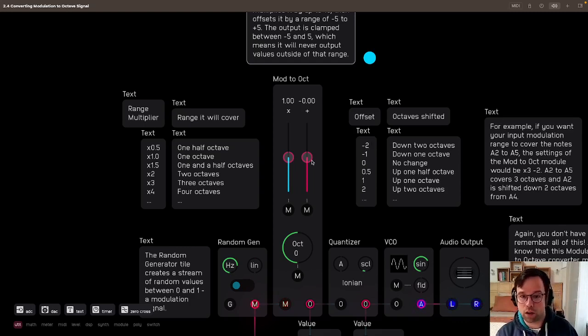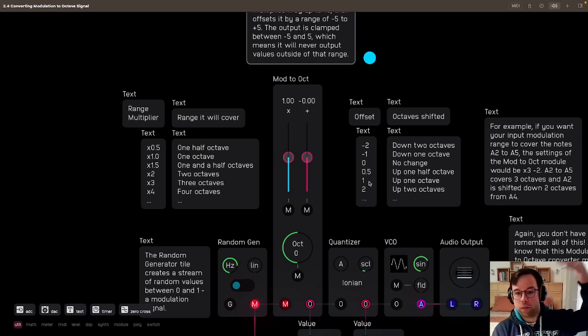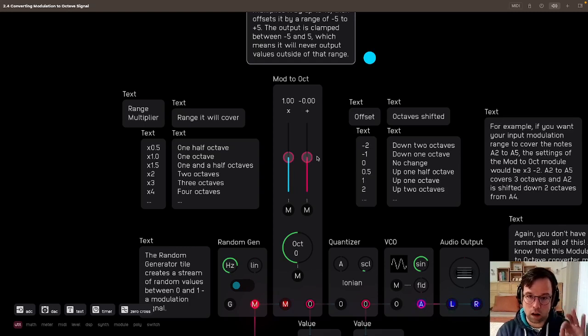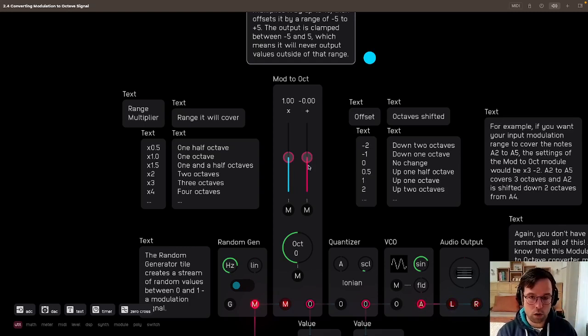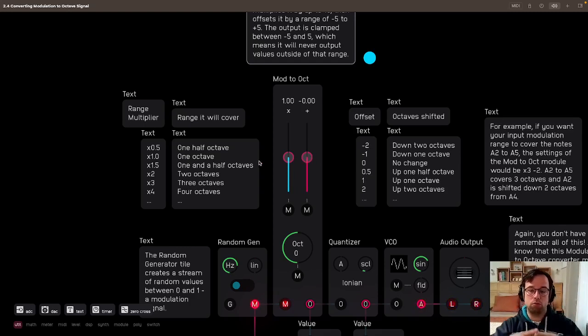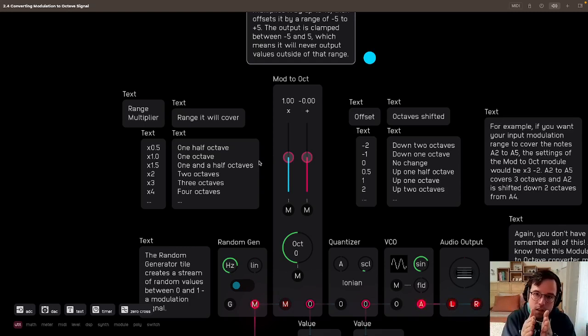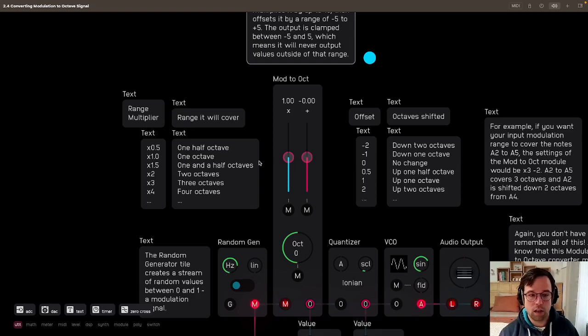You can, of course, go higher. You can go up half an octave, up an octave, two octaves, whatever. But it's important to remember that the offset is the lowest note that you can play, and the range is the range that your modulation signal covers, whether it's less than an octave or multiple octaves.